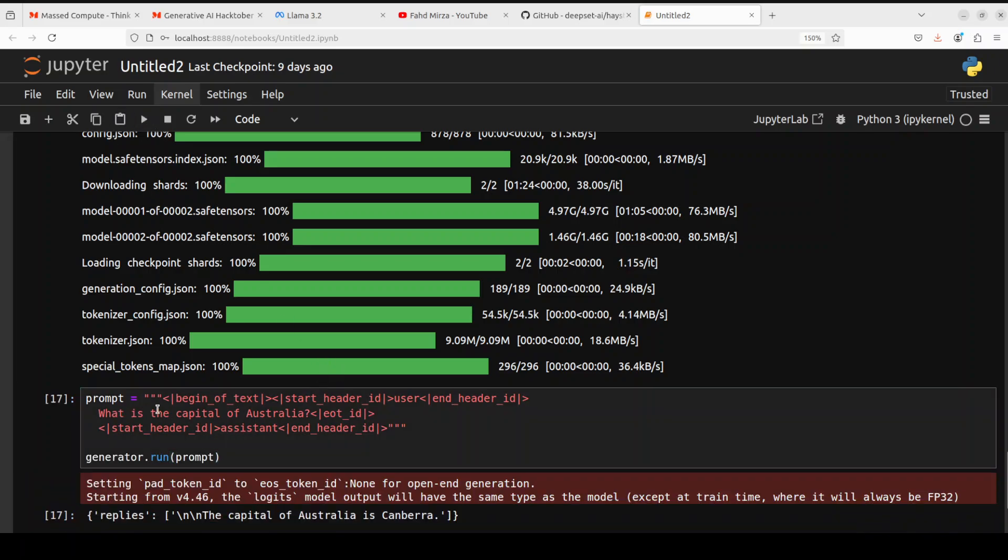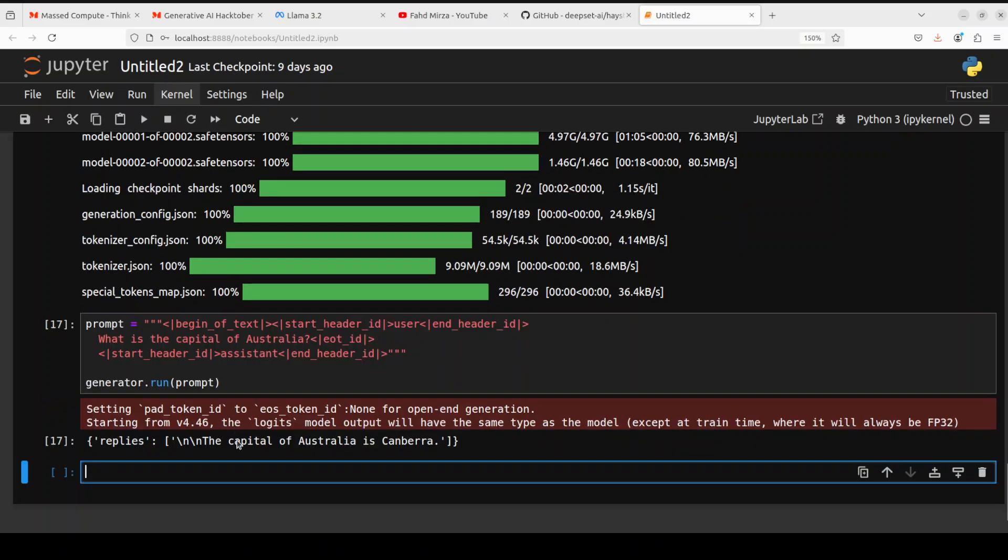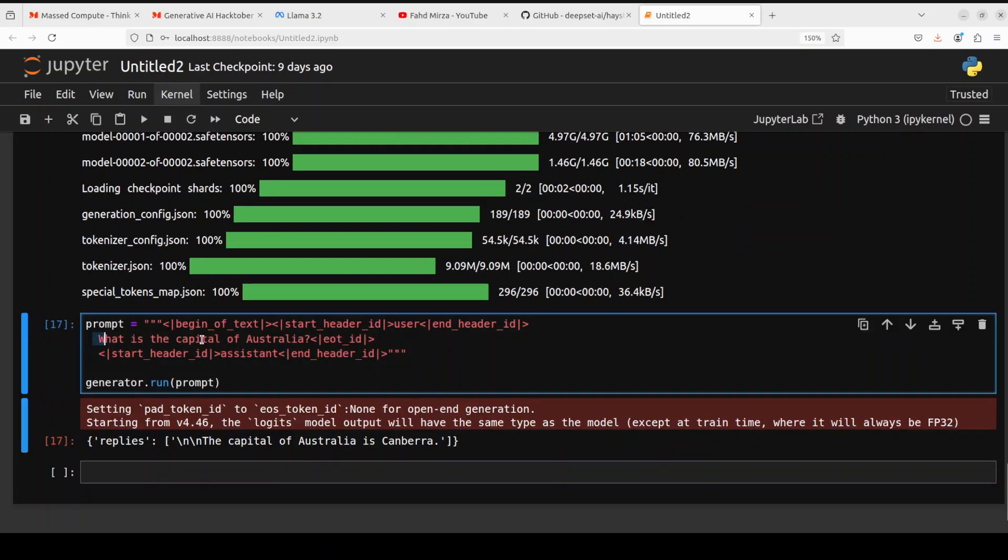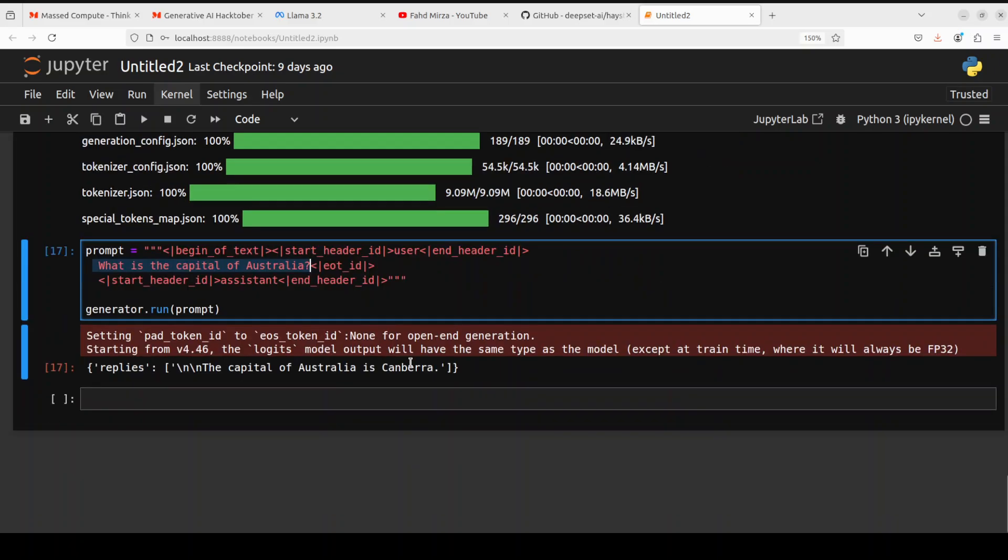The model is downloaded. Now just to do the inference with the model, all you need to do is supply this prompt, which is the prompt template for this model, which is Llama 3.2 with some beginning of text and end of header ID. Once you run it, like I'm asking it 'What is the capital of Australia?' and it has given me the response: 'The capital of Australia is Canberra.' So model works.